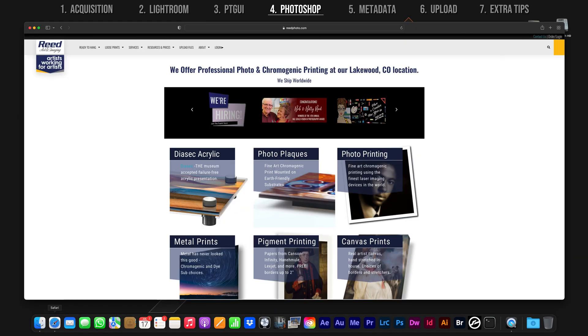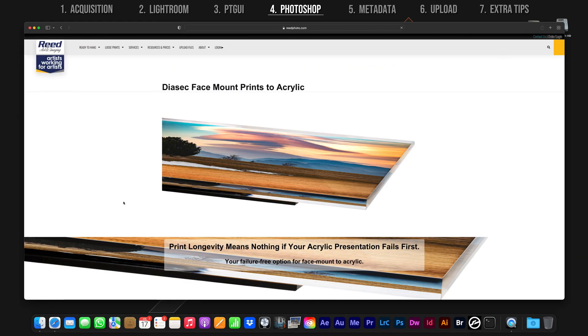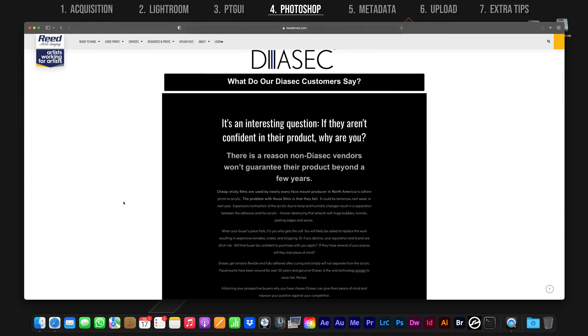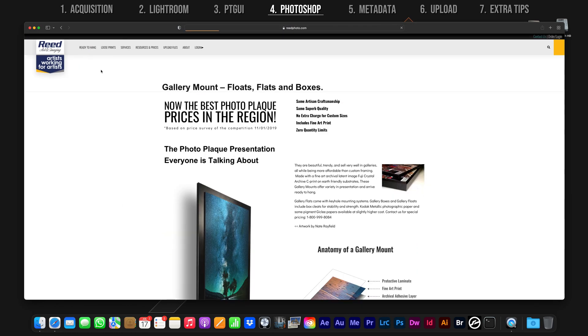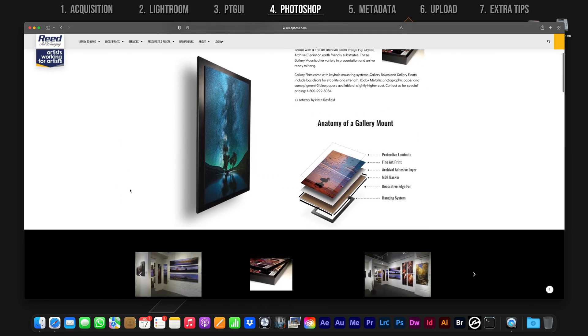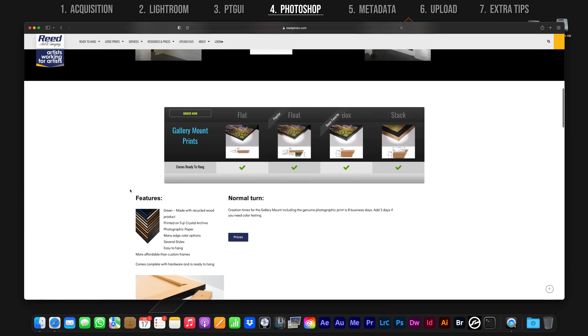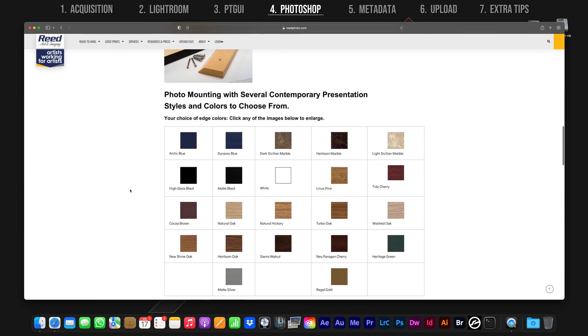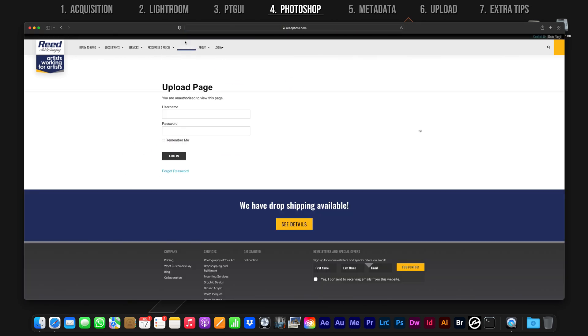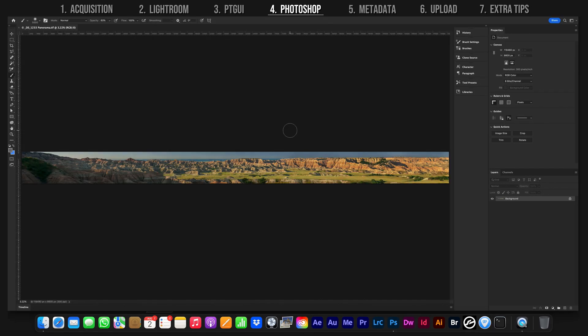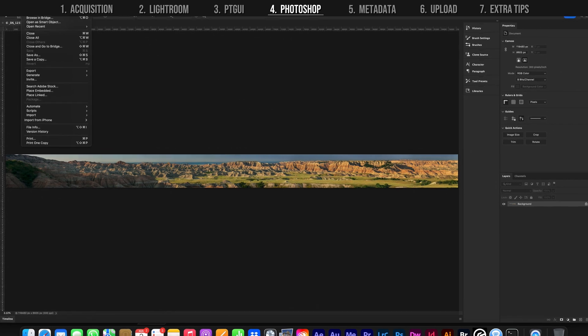A company I use for printing and framing that does an absolutely amazing job at this is Read Art and Imaging. There's a link to their site below if you would like more information on printing your panoramas. From here, we're going to take that file and optimize it for social media.